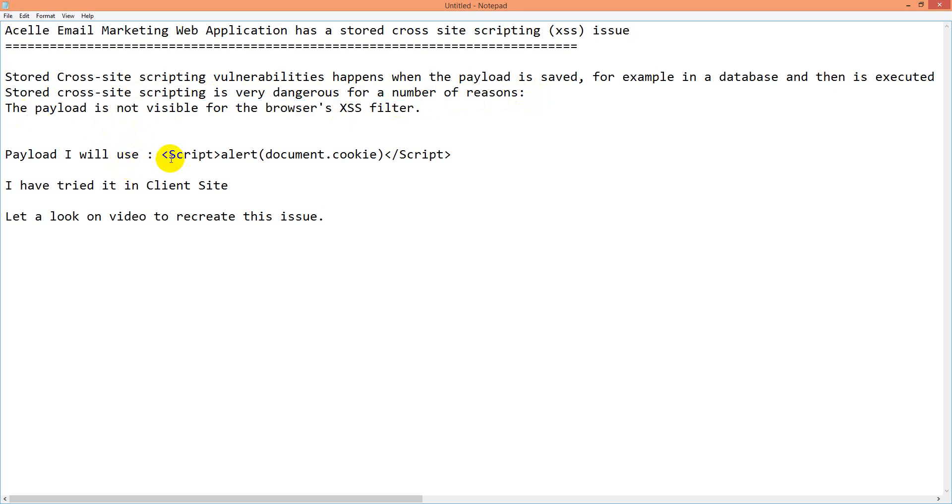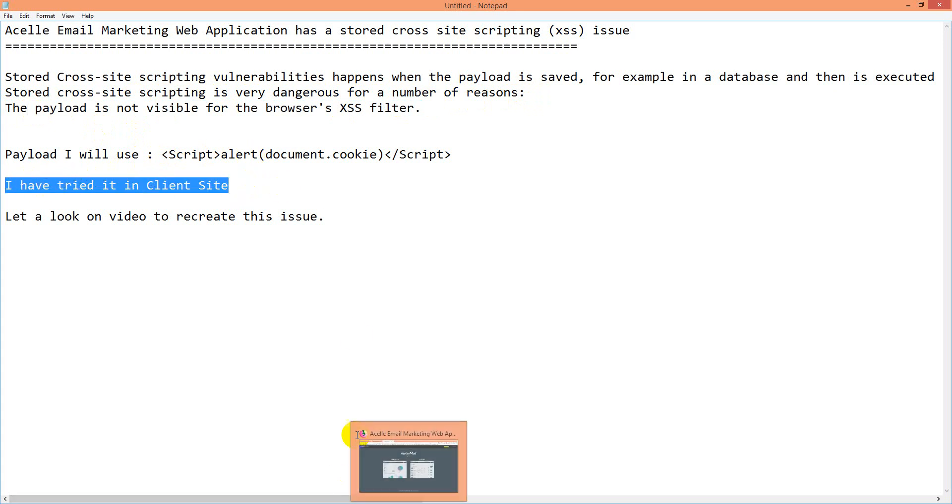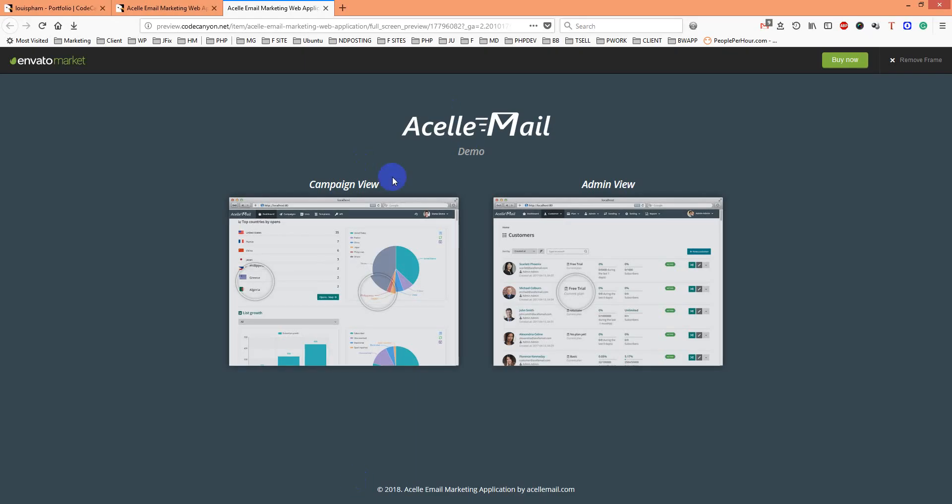I will use the payload <script>alert(document.cookie)</script>. I have tried it in client-site because most often they say who can put that on admin-site, so let's try it in client-site.